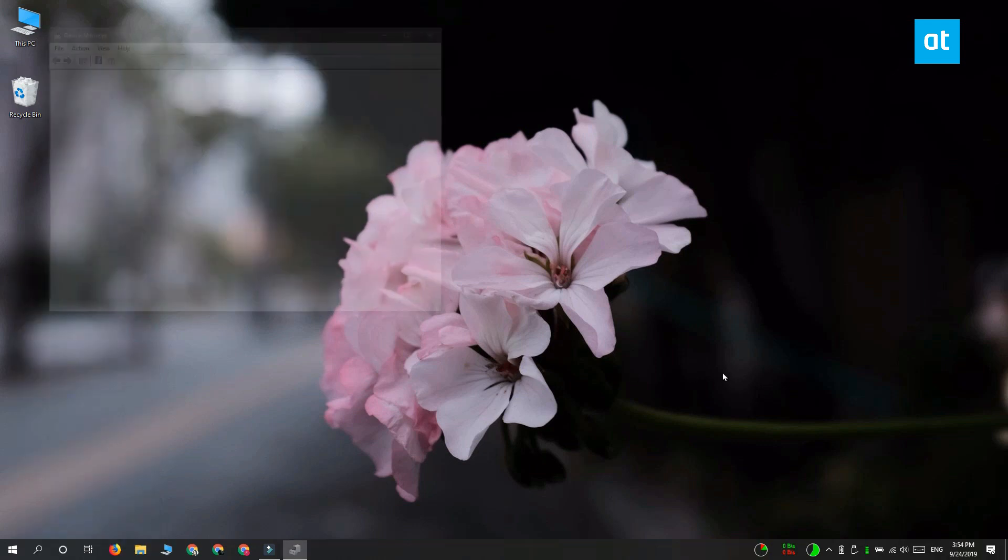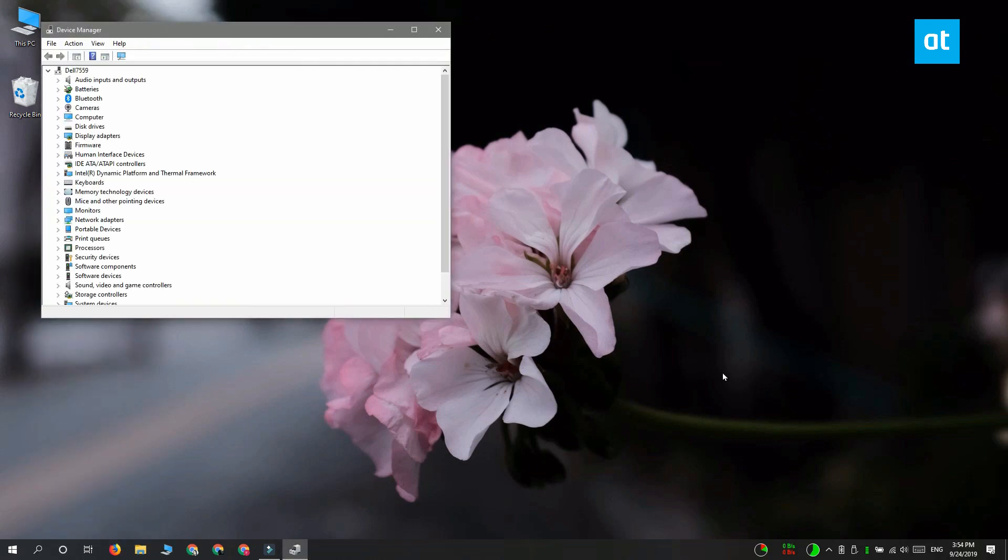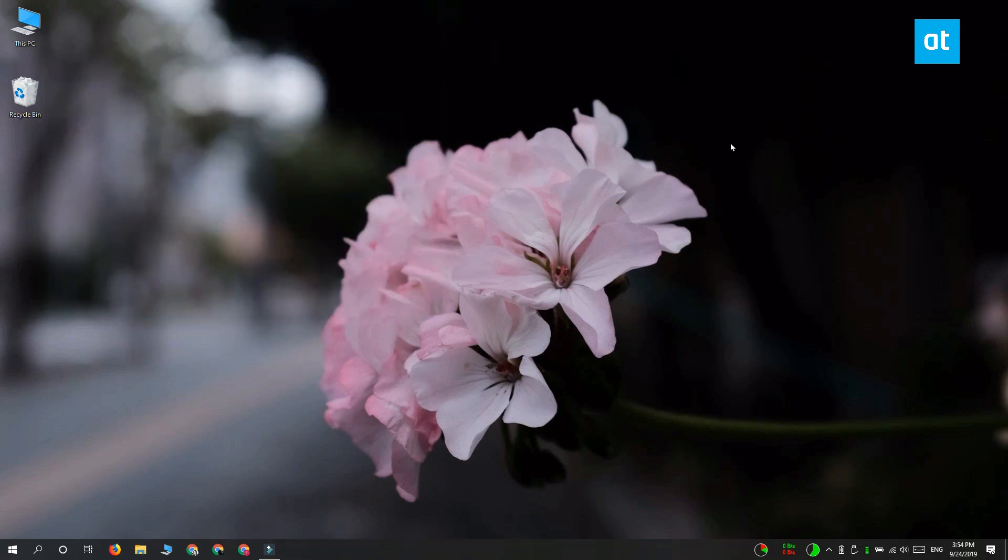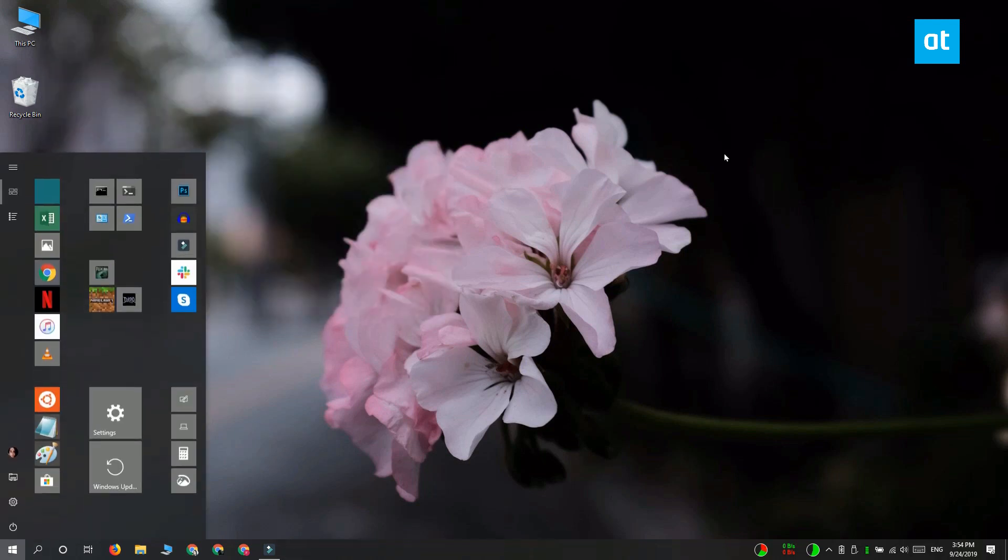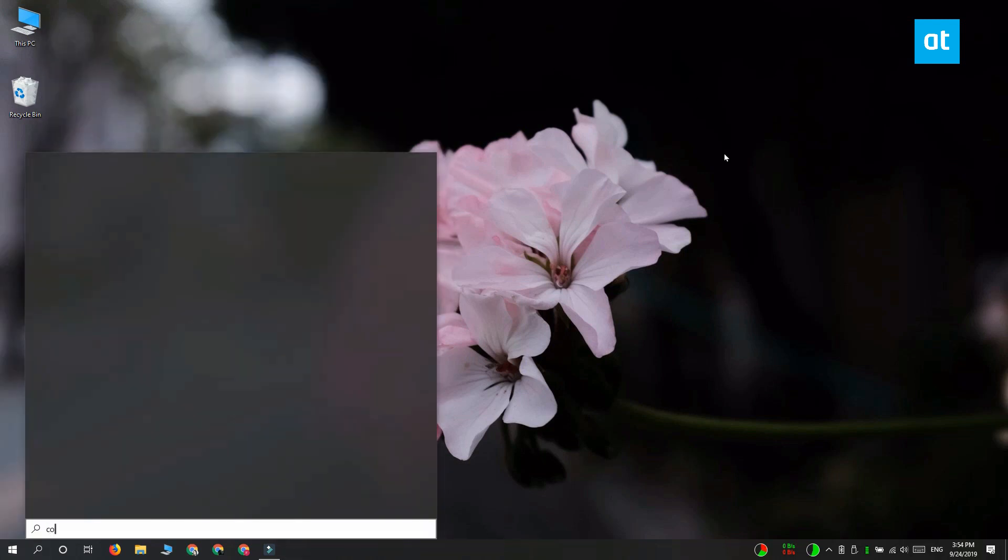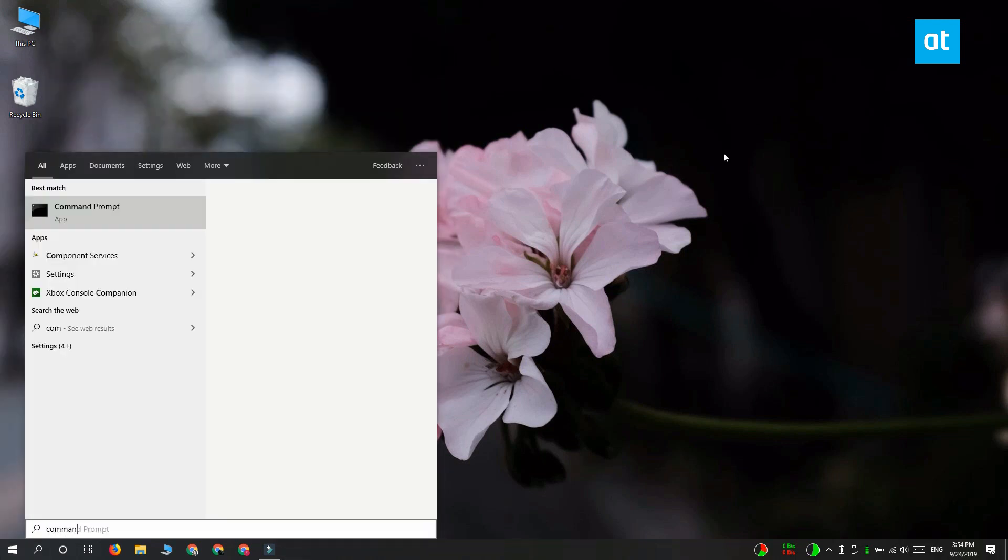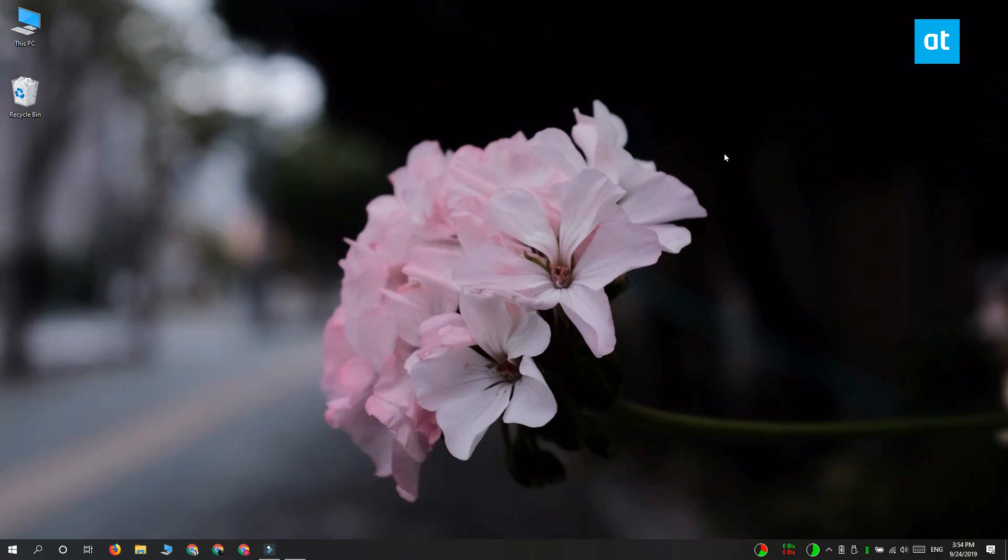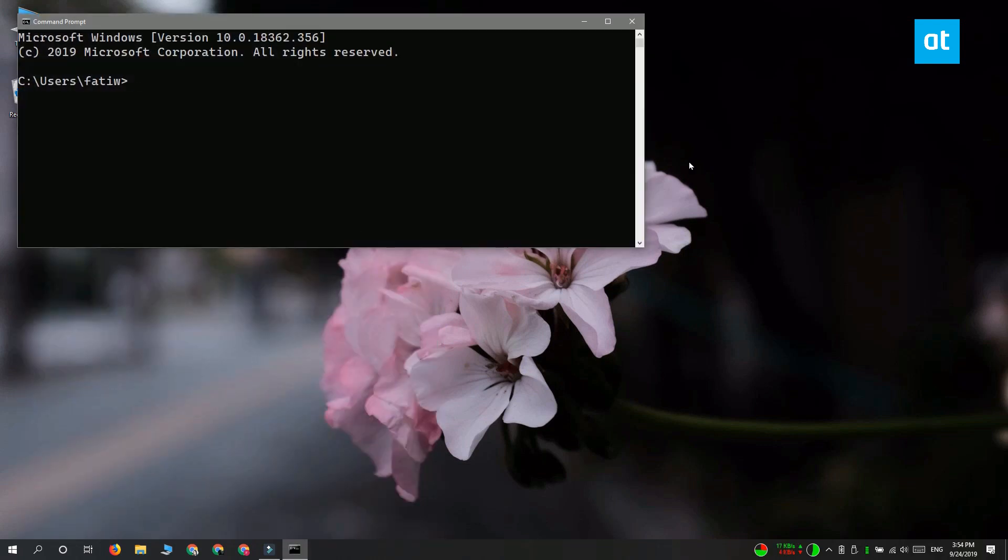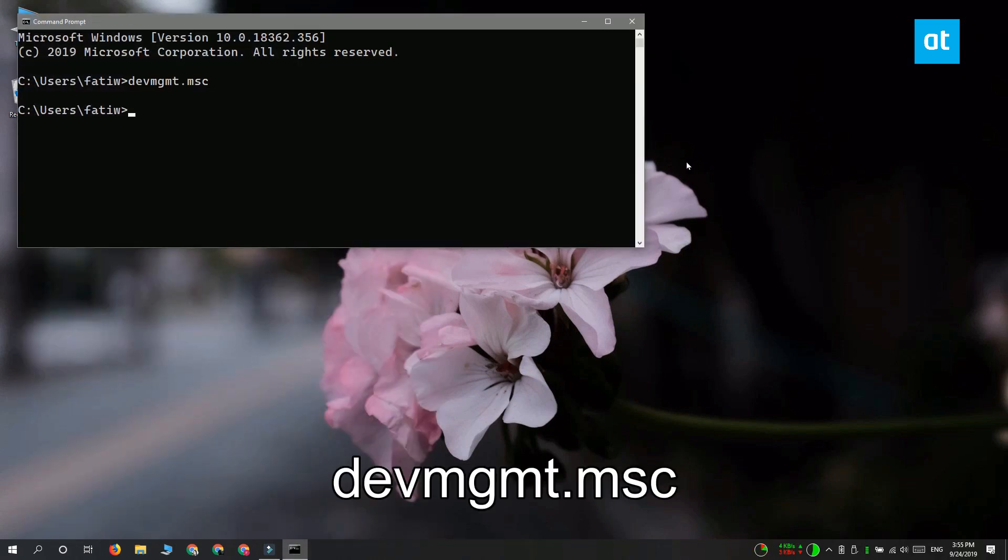Select it and it's going to open the app. The sixth method is through Command Prompt or PowerShell, whichever you like to use. Open either one and enter this app name, tap Enter, and Device Manager is going to open.